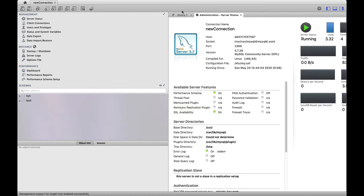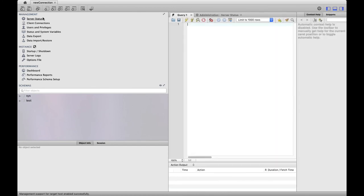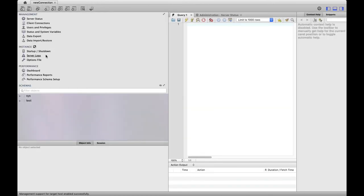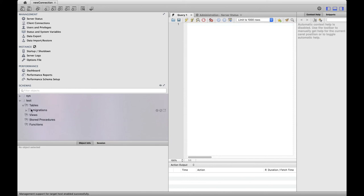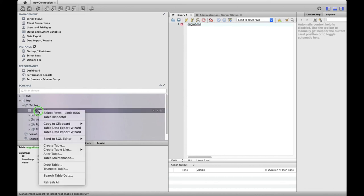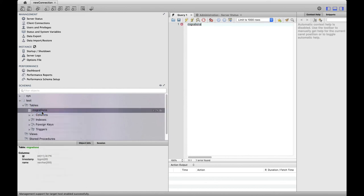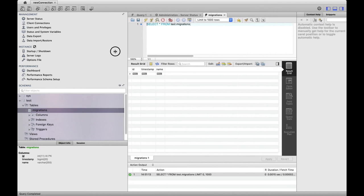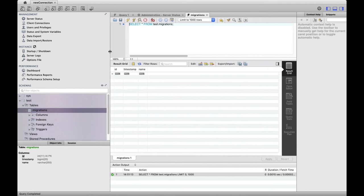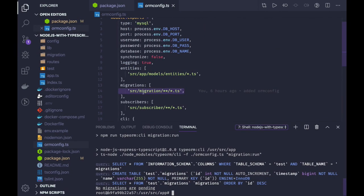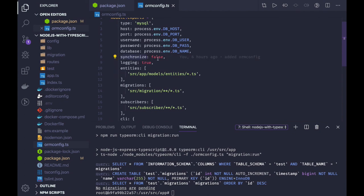Here we can see the database. Here is my database and I can see the migrations. Migration means whenever the migrations sequelize db migration run, then this table automatically gets created. And if you just see, synchronize is false, right?